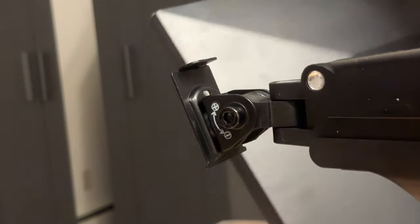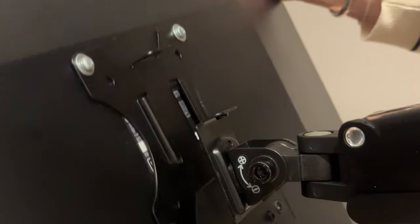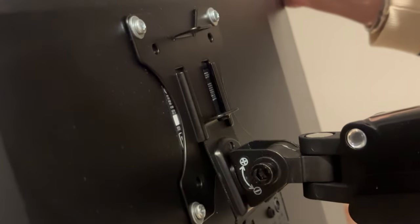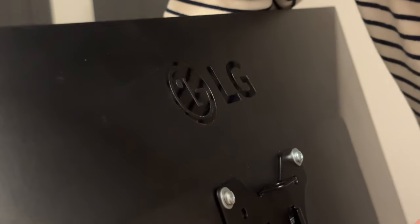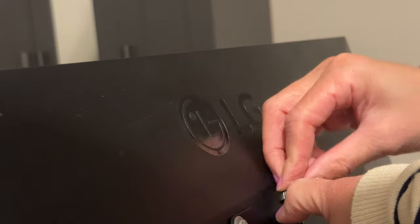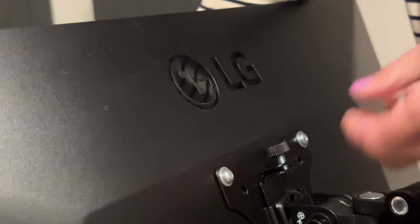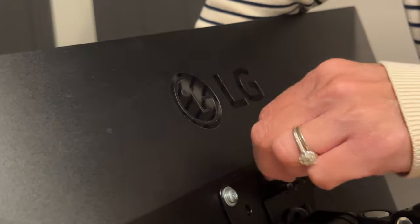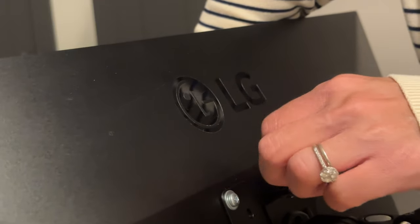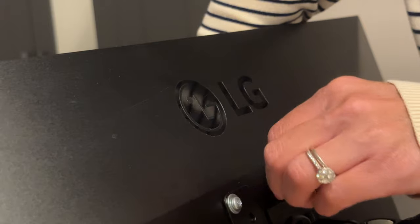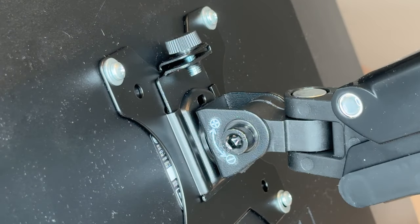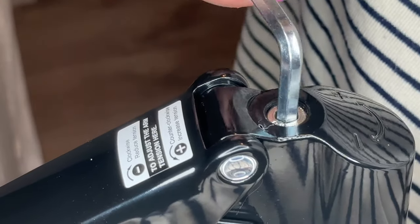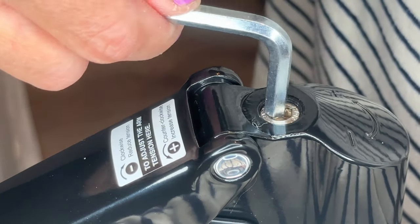Slide the VESA mount on while using your hand to hold the top arm to prevent the screen from falling. Use the big screw to screw it in. If you have someone at home to help hold the top arm, that will be easier. I recommend tightening the gas spring very tightly so the monitor won't fall.